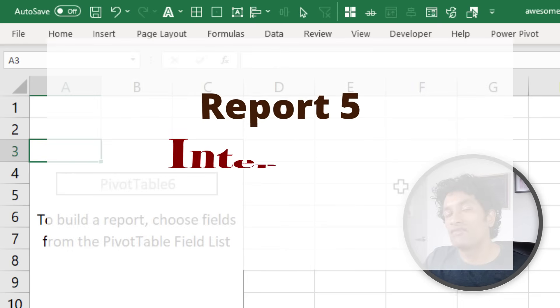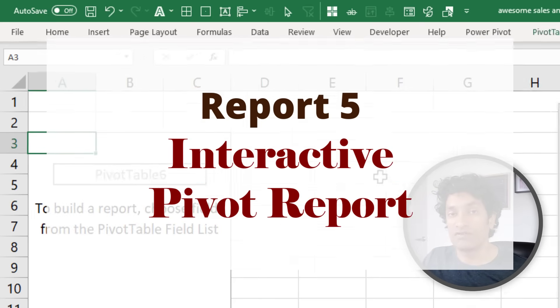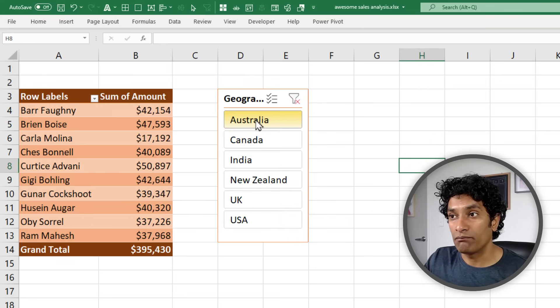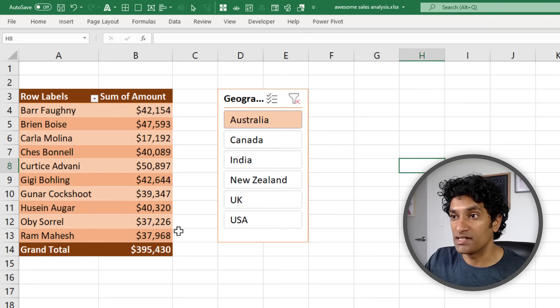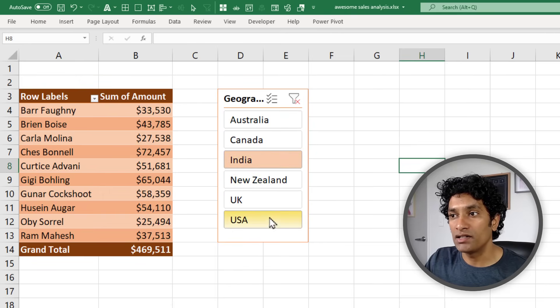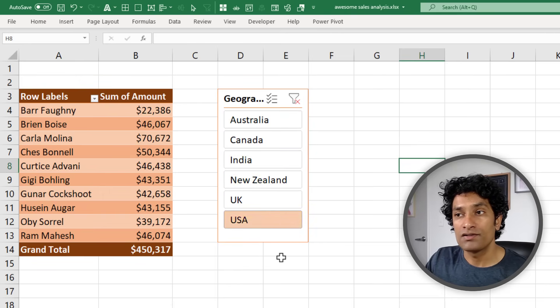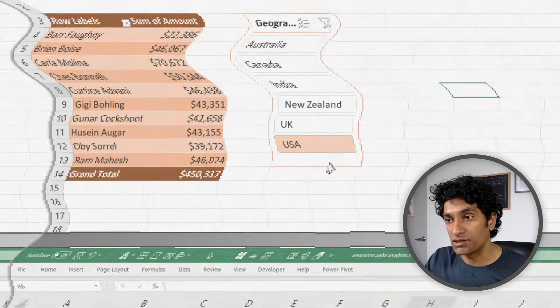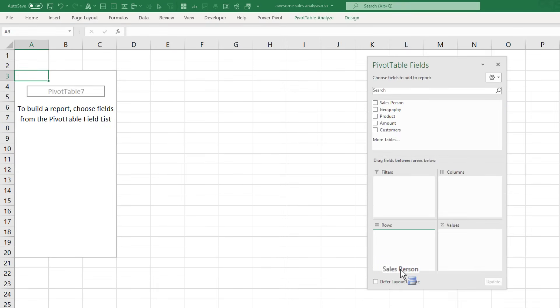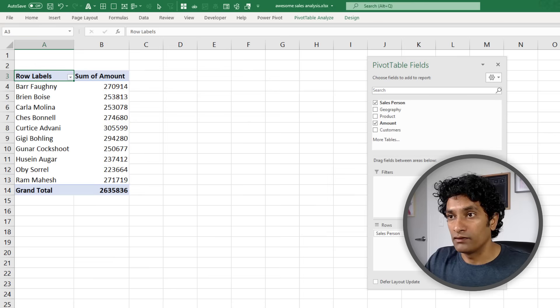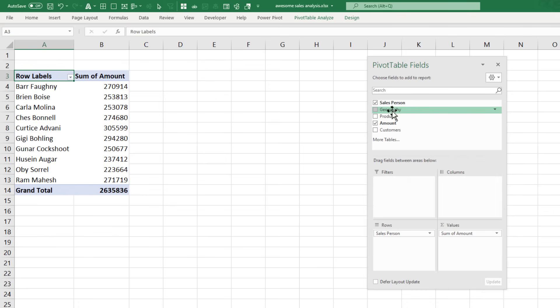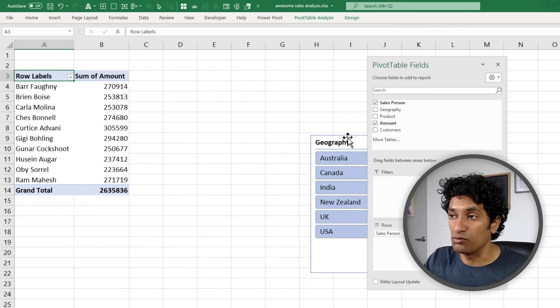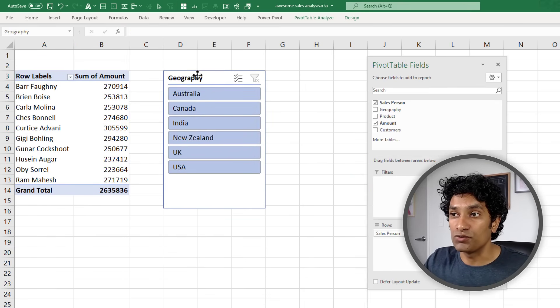Now let's talk about one of the most interesting aspects of pivot tables. I can click on Australia and I am seeing the total sales in Australia by salesperson. I can go to New Zealand, India or USA. So how do you create such an interactive pivot table? Let's start from scratch in a new pivot table - just add Salesperson and Amount. This shows the total amount per salesperson.